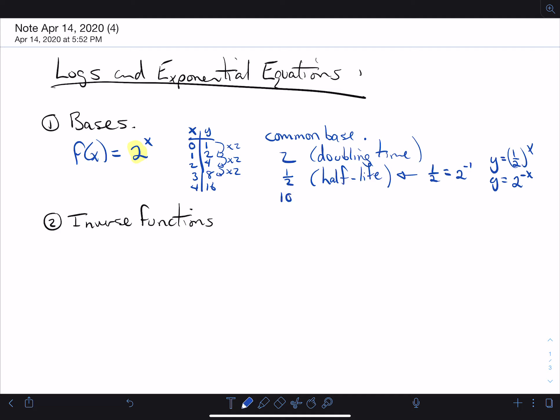Another common base is base 10. That's used for things that grow very rapidly — earthquakes and sound — where the difference between a very low sound and a very high sound, or a very low energy earthquake and a high energy earthquake, is massive. That's a base 10 situation. It's used because that's our counting system — you go from 10s to 100s to 1000s. It's order of magnitude stuff.